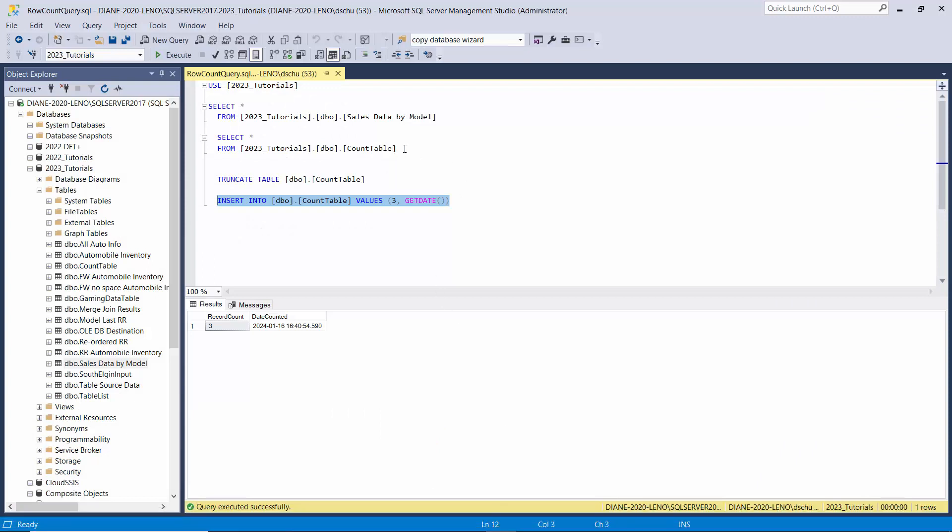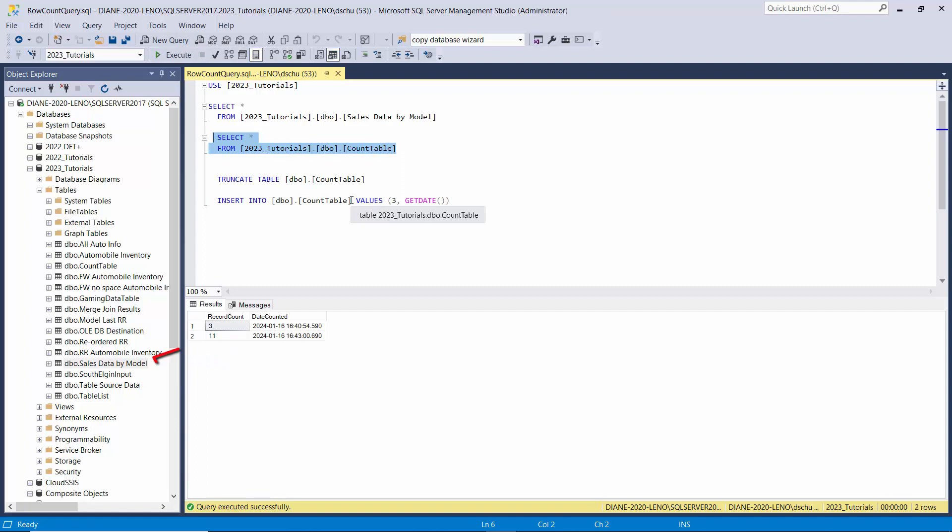And we're going to look at that count table again. Now it has a second row that has the real row count of 11 in there as well as the time that the package was executed.